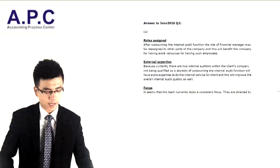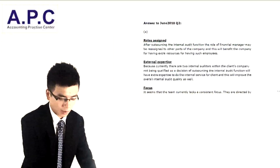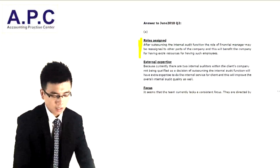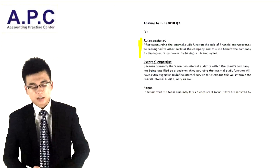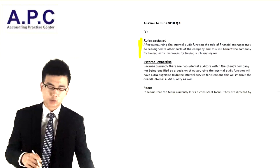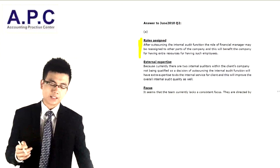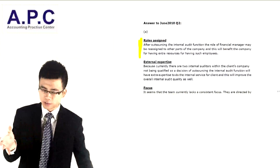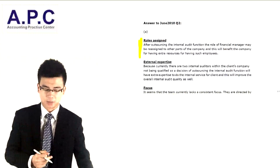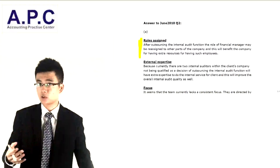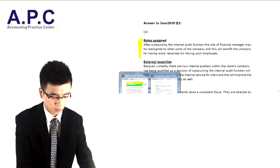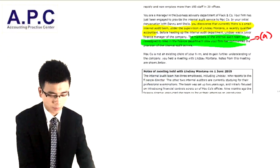So how do we write this in the exam? After outsourcing the internal audit function, the role of financial manager will be reassigned to the finance department, which will benefit the company overall by having extra resources to do the work more effectively.